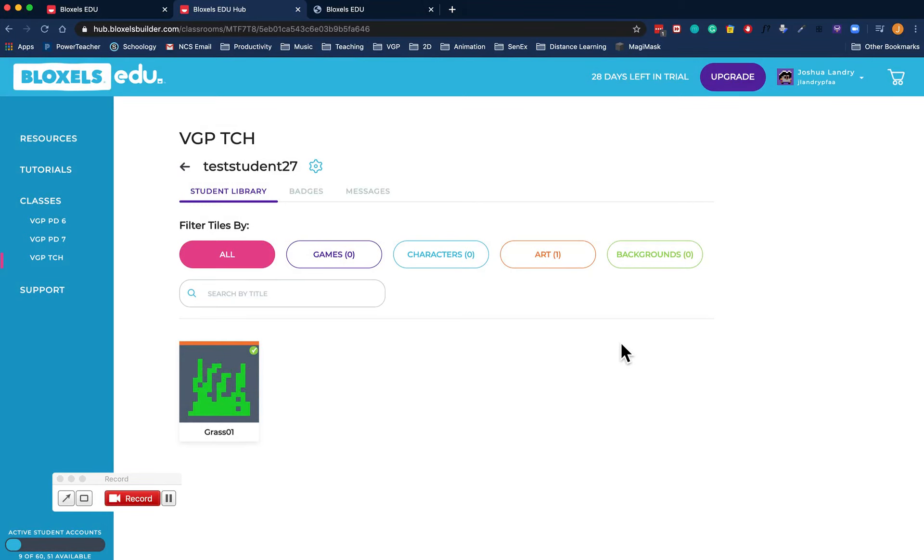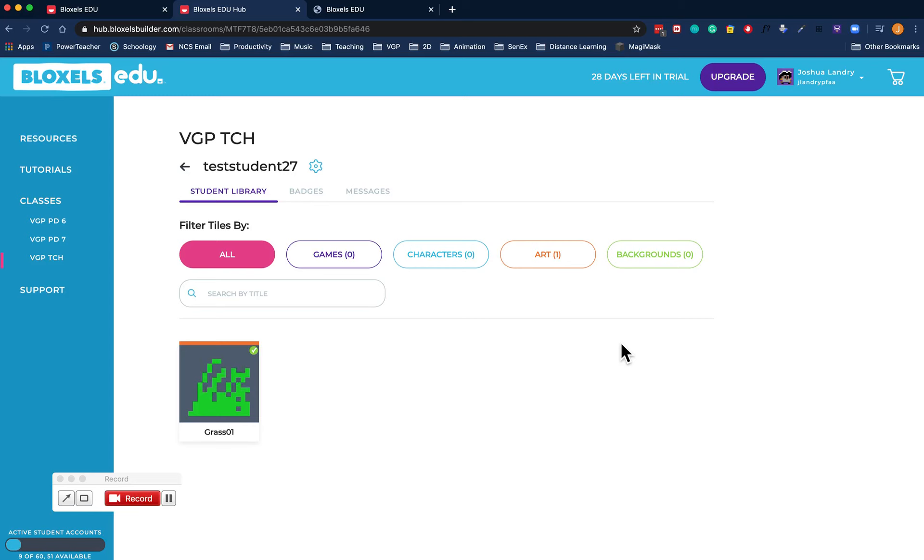So that's it. If you want to, you can actually turn in your work instead of using Schoology and taking a screenshot. You can turn it into Schoology.